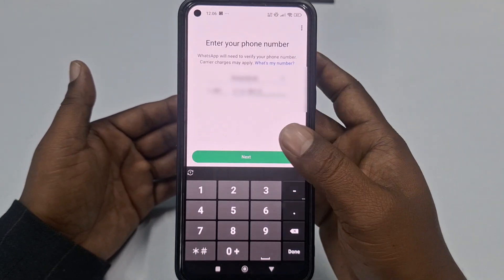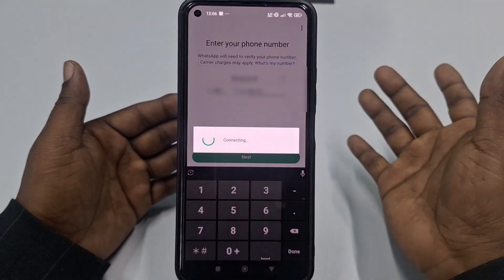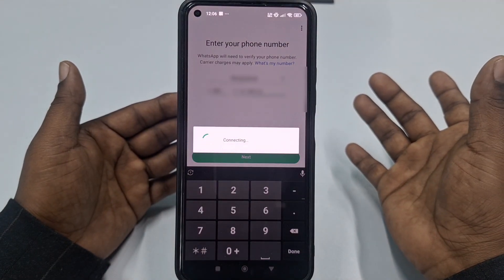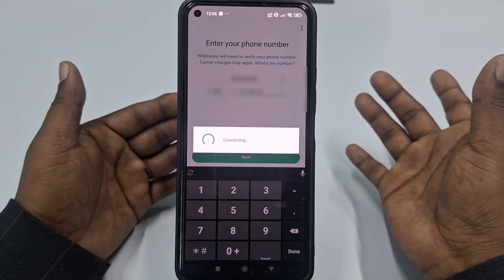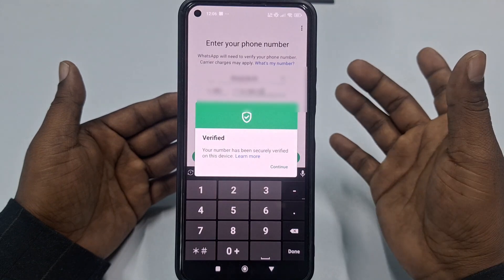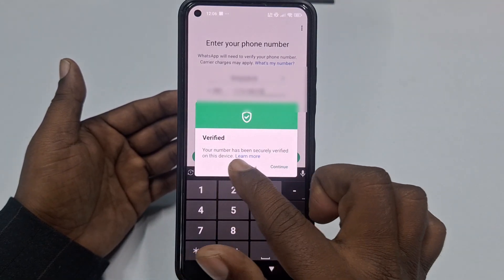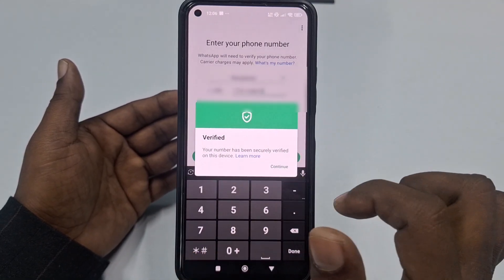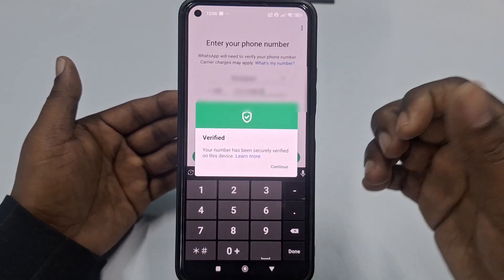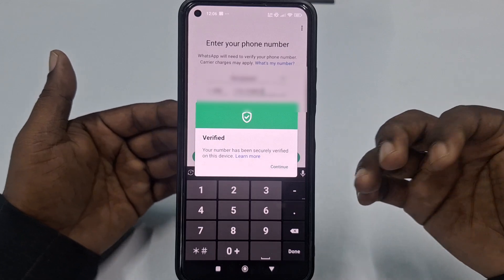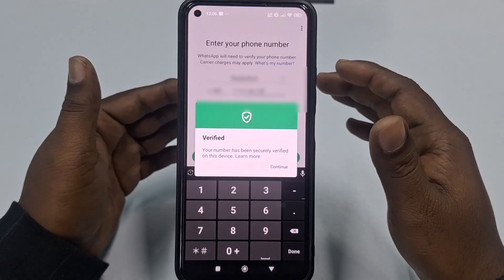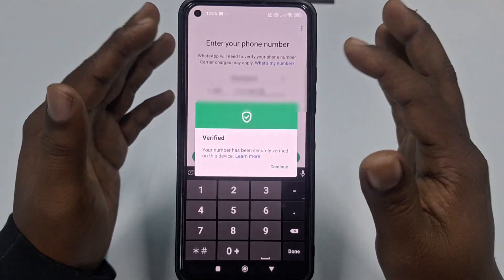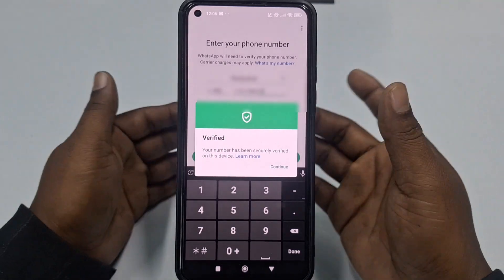After giving your phone number, just click the 'Next' option. You will see that your number has been securely verified on this device. It's automatically verified because I have my SIM card in this phone.